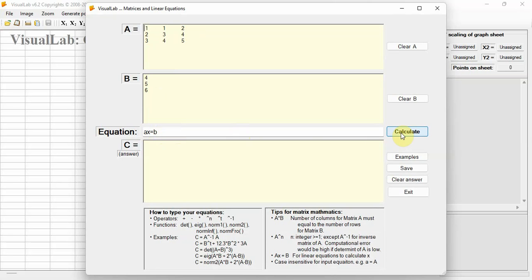Then click the Calculate button. The solution of matrix X is shown here. It means X equals 1, Y equals minus 3, and Z equals 3.